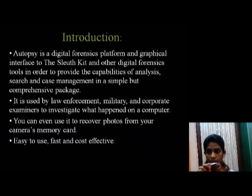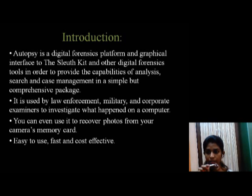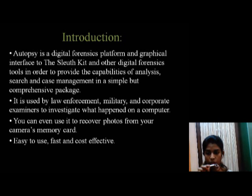Autopsy is a digital forensic platform and graphical interface to The Sleuth Kit and other digital forensic tools in order to provide the capabilities of analysis, search and case management in a simple but comprehensive package. It is used by law enforcement, military and corporate examiners to investigate what happened on a computer. You can even use it to recover photos from your camera's memory card. Easy to use, fast and cost effective.